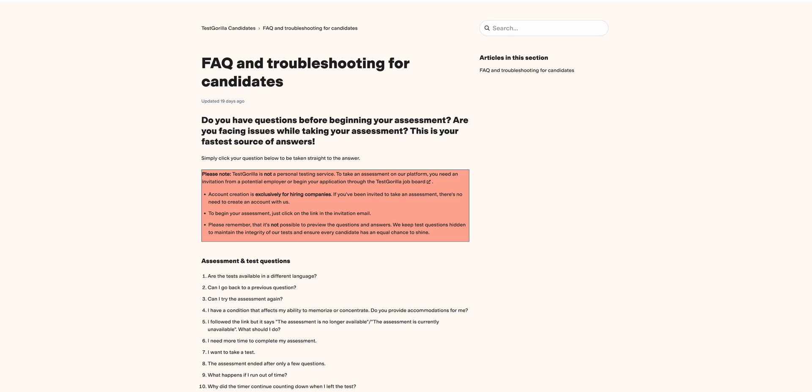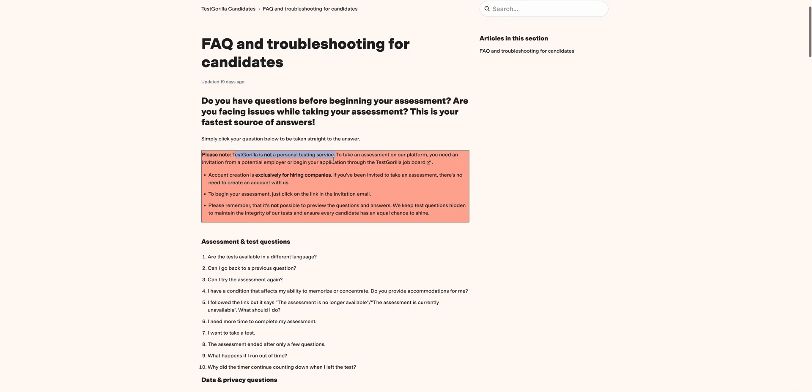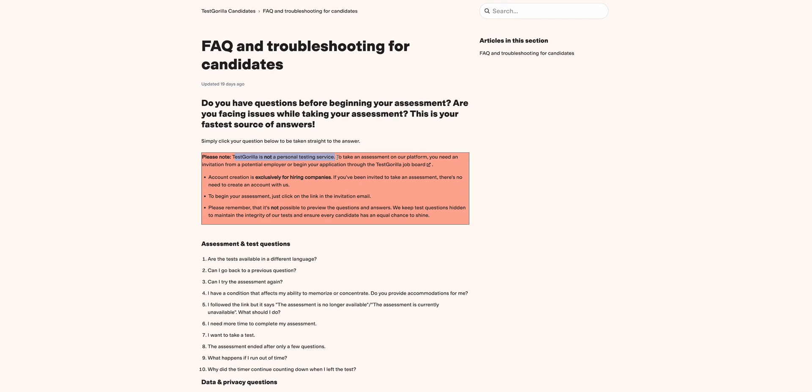Today, as you can see on my screen, there are various questions that we'll be going through. Some of us have encountered some of them, but again emphasizing the disclaimer: Test Gorilla is not a personal testing service. They emphasize that to take an assessment on their platform, you need an invitation from a potential employer to begin your application.